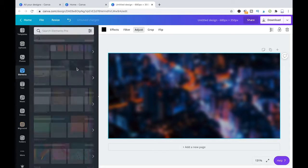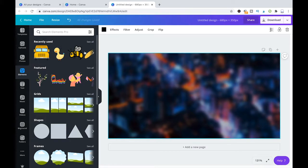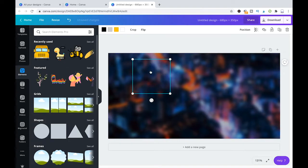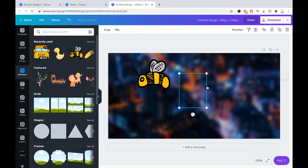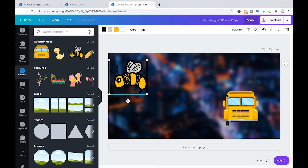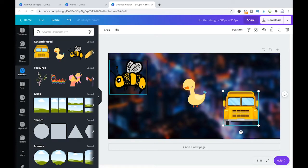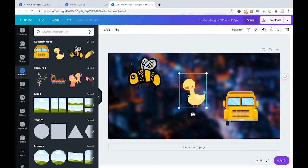And what I'm going to do now is I'm going here to elements and I'm going to add a couple of random elements here. I have a nice little bee here, a school bus, and a small little duck.